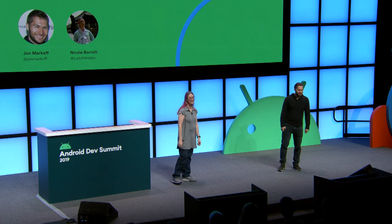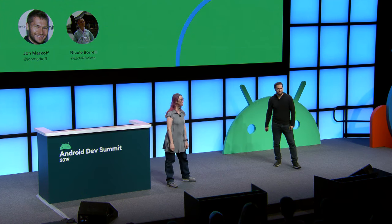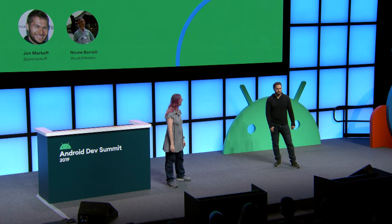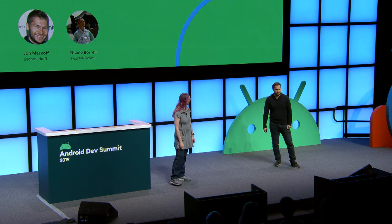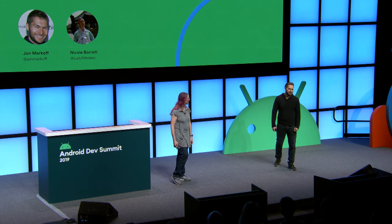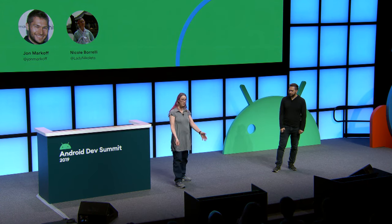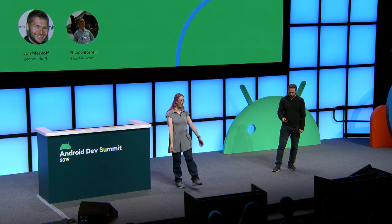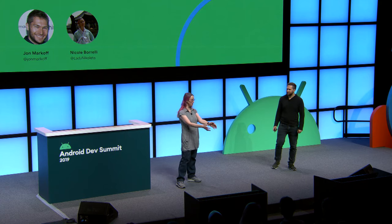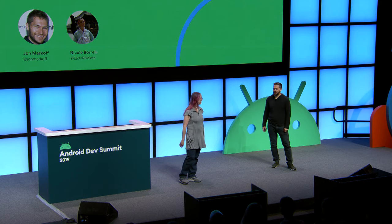Hi everyone, thanks for joining us for Data Encryption on Android. My name is John Markoff, and I'm a developer advocate on Android security. And I'm Nicole Perilli, and I'm a developer programs engineer.